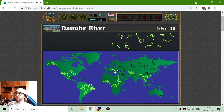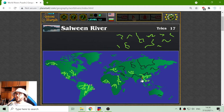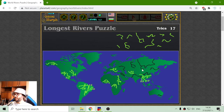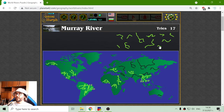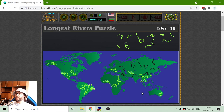This is Danube River in Europe. Next one is Salween River, right here in South Asia. I believe this is Murray River. Murray River is in Australia — it is the 26th biggest river in the world.